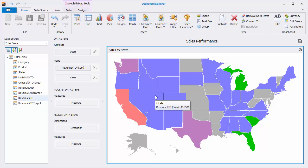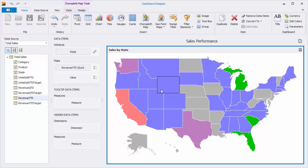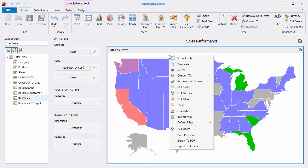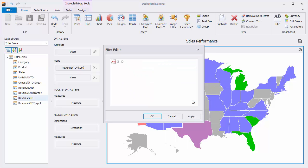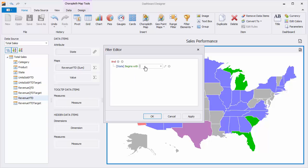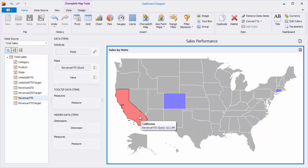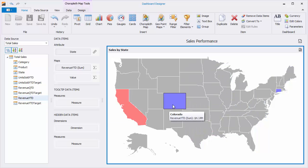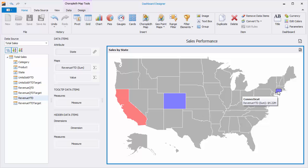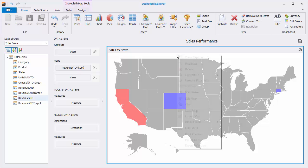To filter the map, use Edit Filter. Here, specify the required filter criteria and click OK to filter the map. The map will only color states whose names meet the criteria. To reset filtering, use the Clear command.